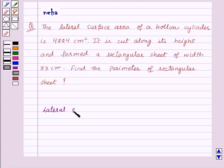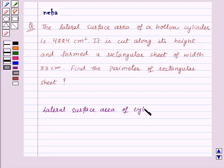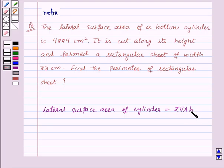Before proceeding to the solution, let's recall the formula of lateral surface area of a cylinder, and that is equal to 2πrh, where r is the radius of the base of the cylinder and h is the height of the cylinder. This is a key idea for this question.